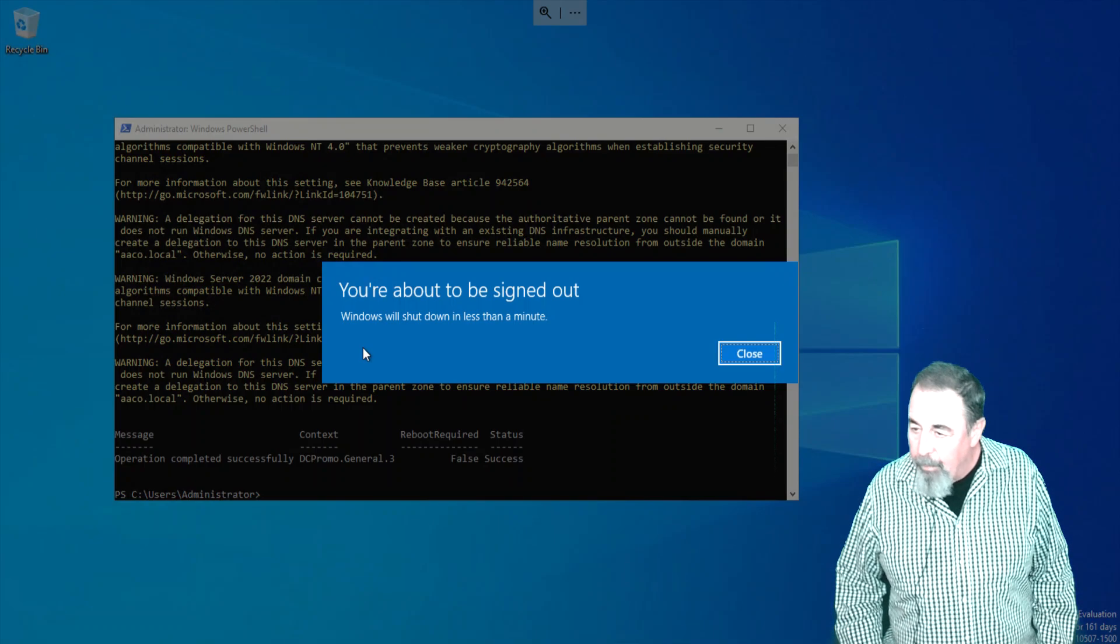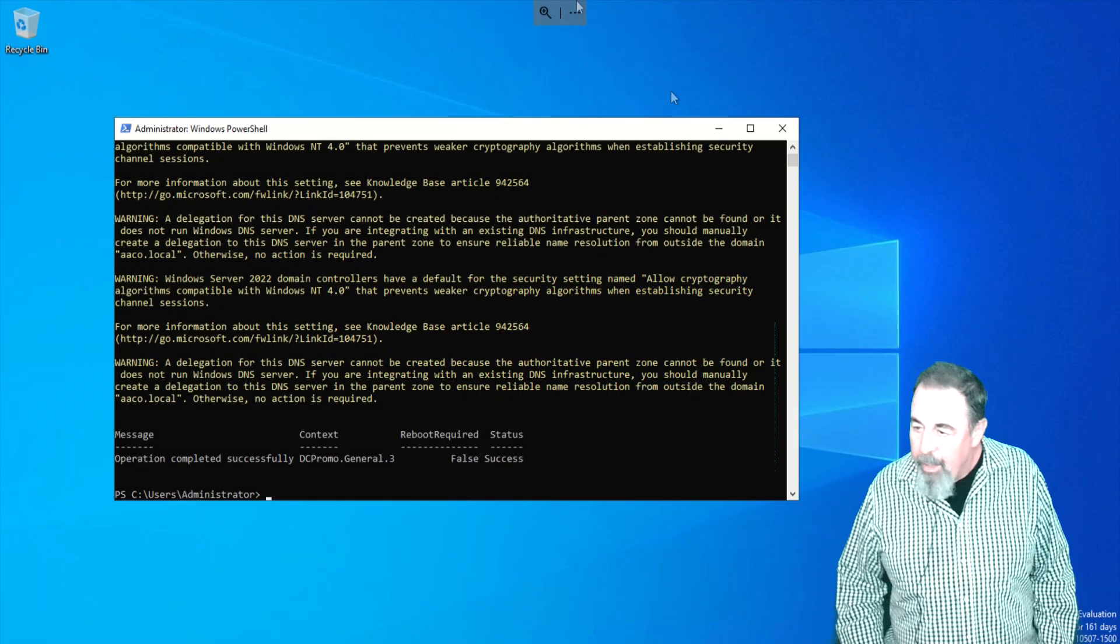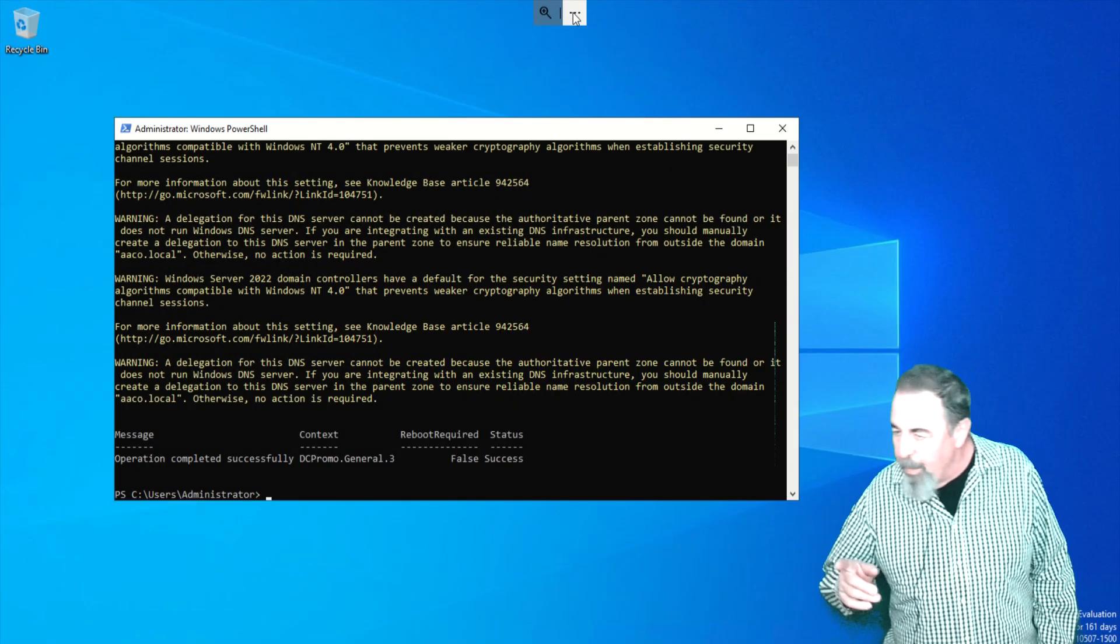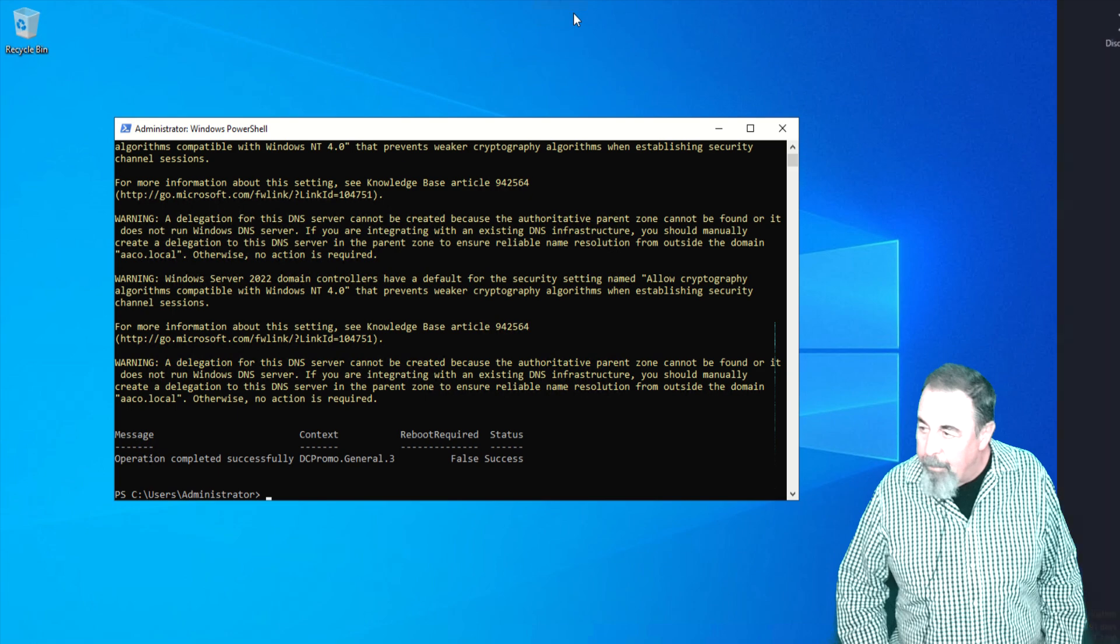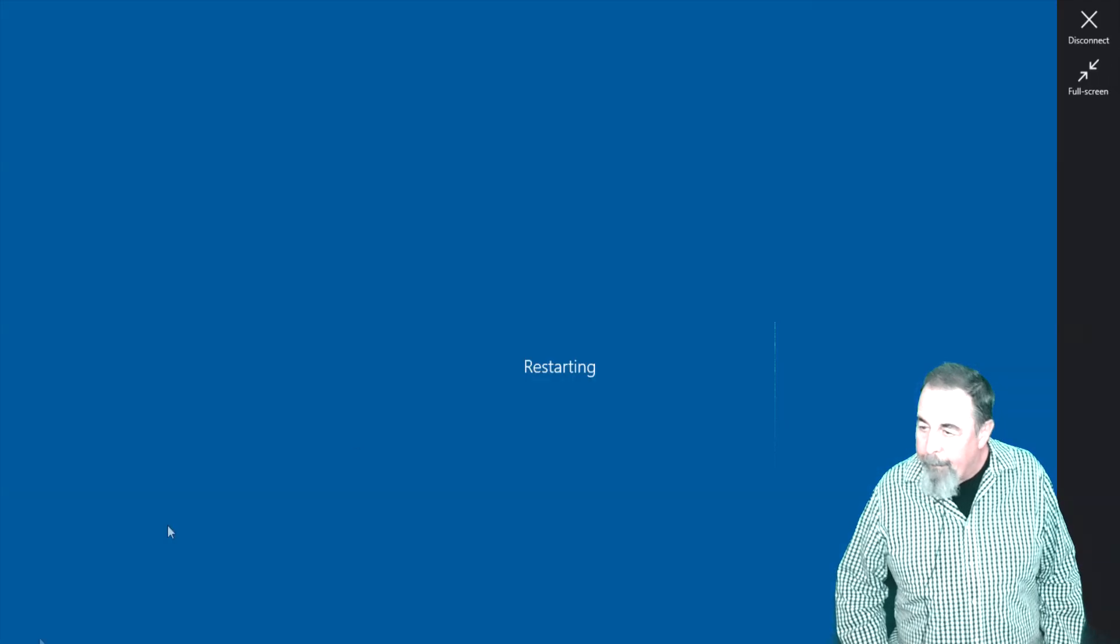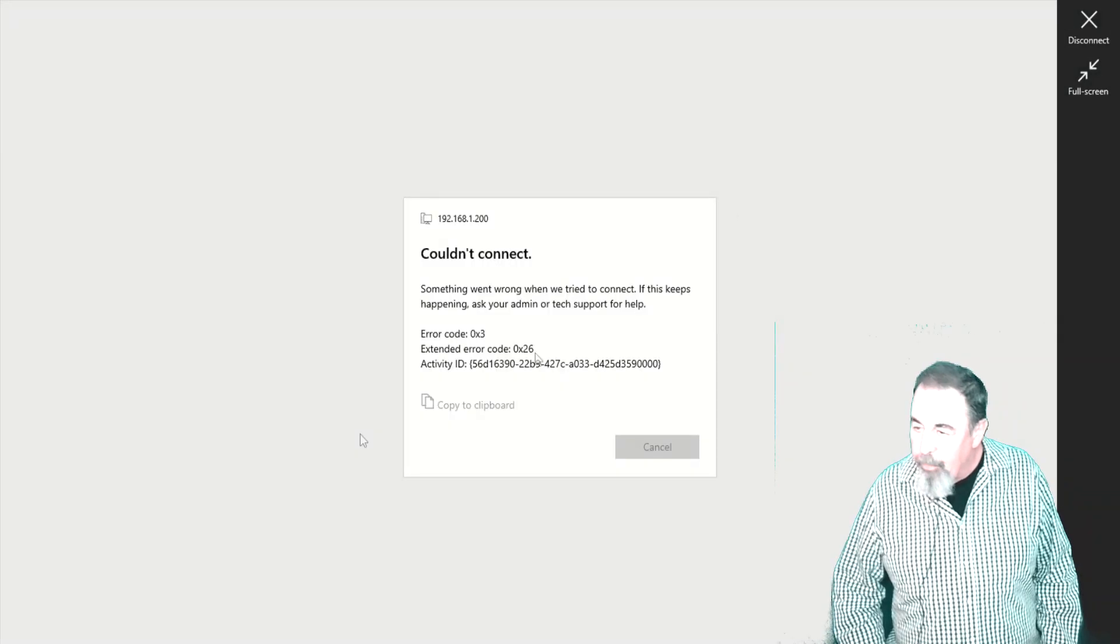It succeeded. So that's weird. Reboot required false, but it forces the reboot on you. There we go, it's restarting.